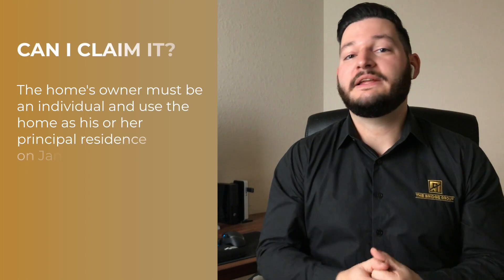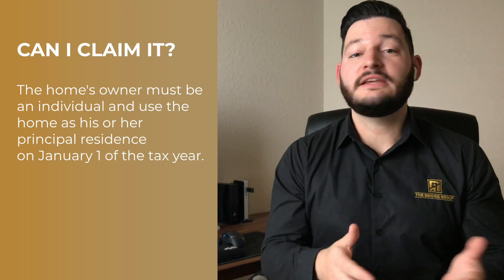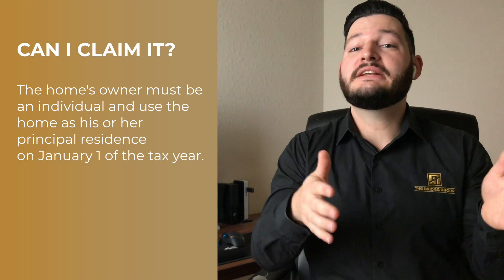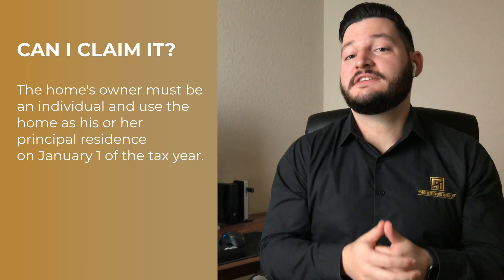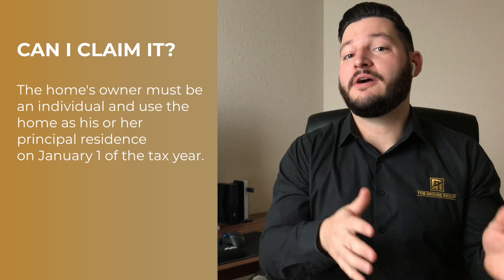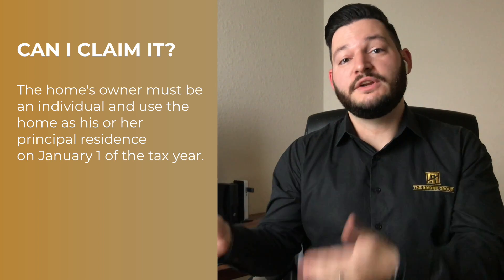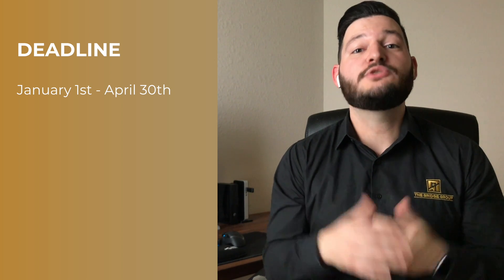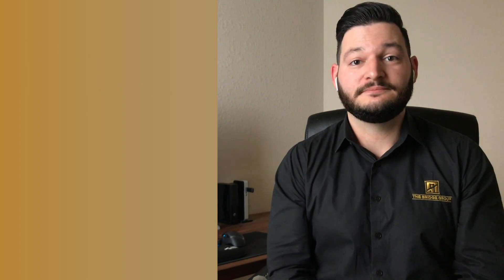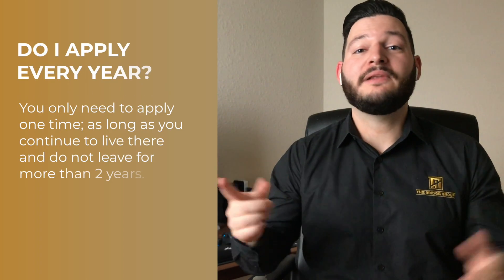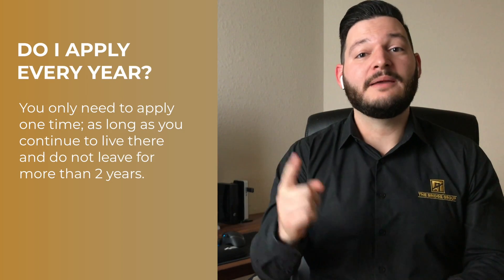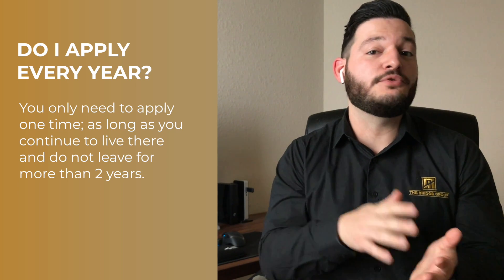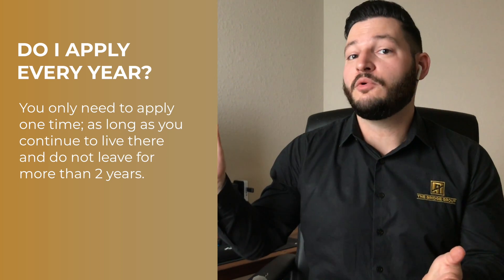All right, so now you know how you qualify and you know what it does, but how do you actually apply for this homestead exemption and what's the deadline? If you've already purchased a property in 2019 or you plan to before the end of the year, you get to claim the homestead exemption for that property in 2020. The deadline is January 1st to April 30th of 2020 to apply for your homestead exemption. You only need to apply one time and as long as you are still living in that property and you don't leave for more than two years, that property continues to apply as long as you live there.